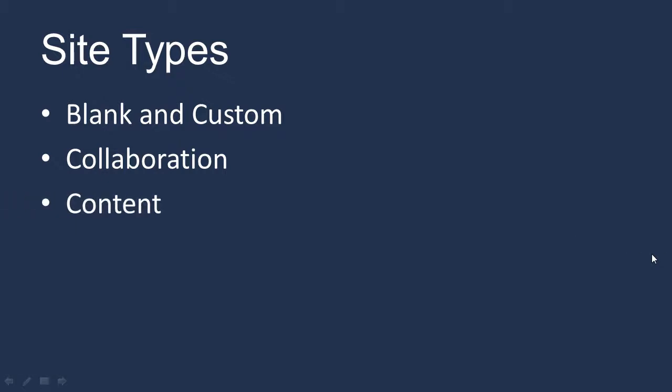You also have content sites, which are document workspaces, blogs, document centers, and Visio process repositories. And there are meeting sites, and these are sites to plan, organize, and capture results for a meeting. We'll be creating two sub-team sites in our main team site for the product development and human resources departments.